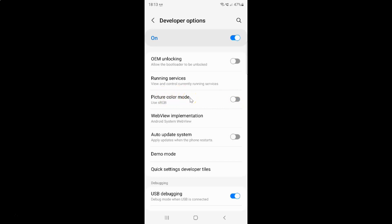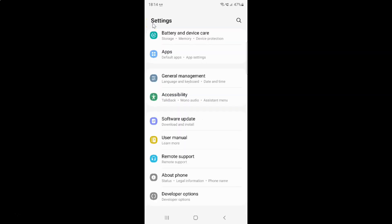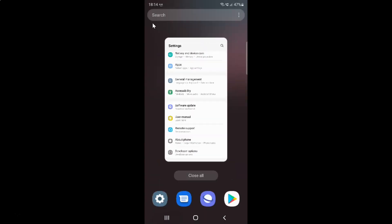Just select the option that you want. I want to enable picture color mode so let me enable this toggle button. You can see it's now enabled. After you're done just go back and close the settings app.